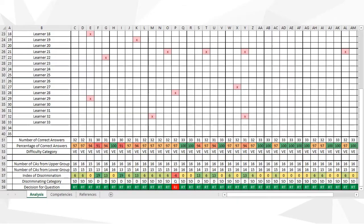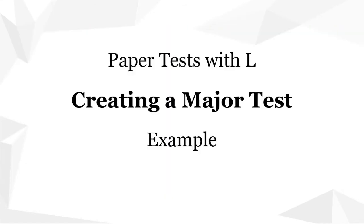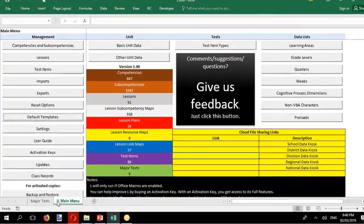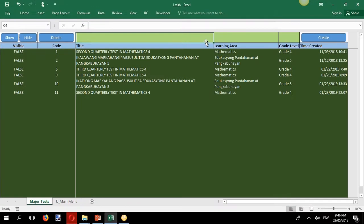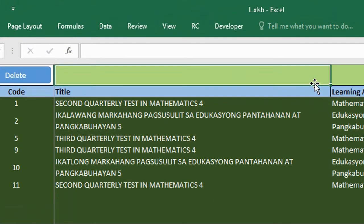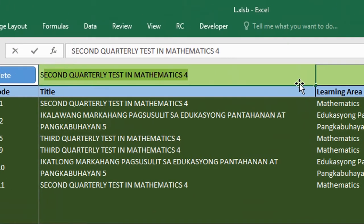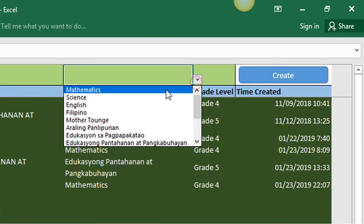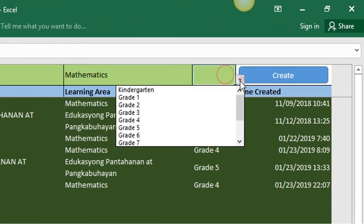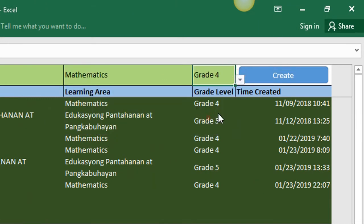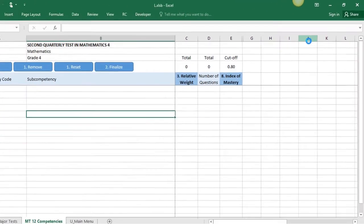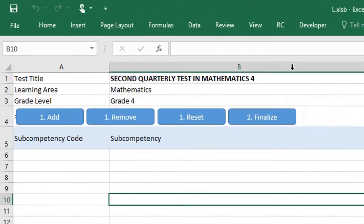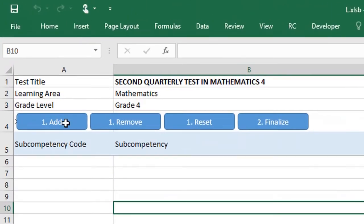With L, you can accomplish all that in minutes. L allows you to maintain a database of test items. From this database, you can prepare a major test. You add any set of competencies you want to include in your test.